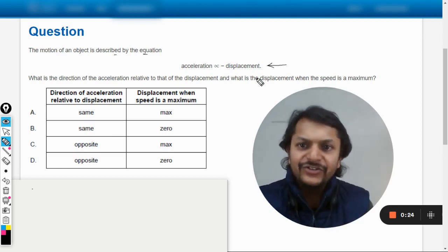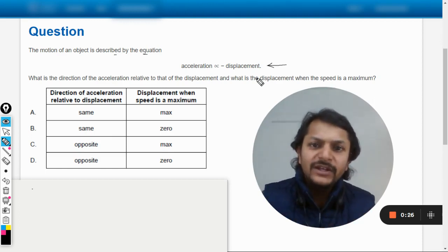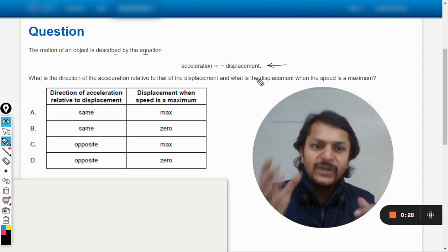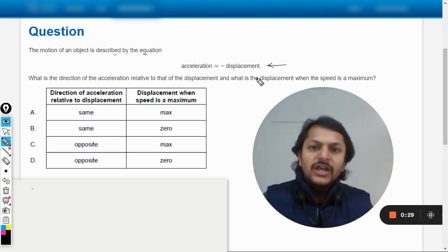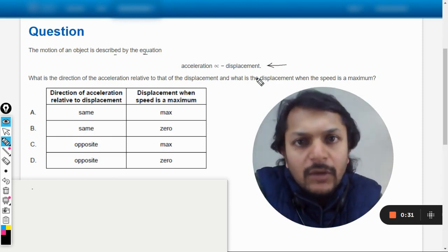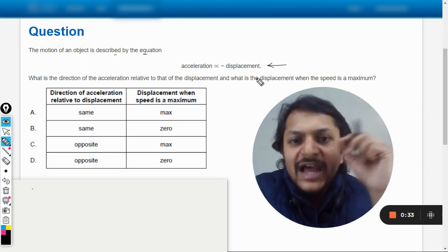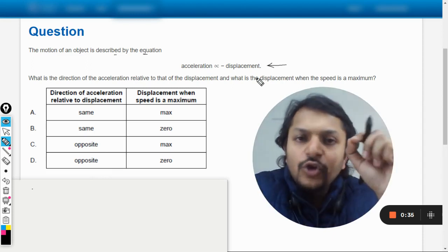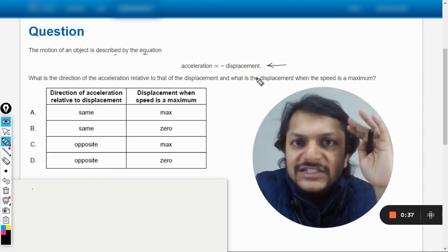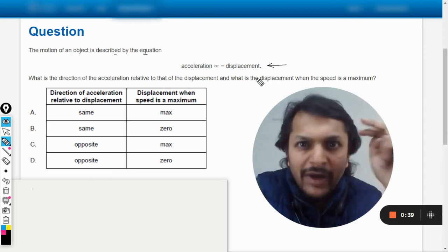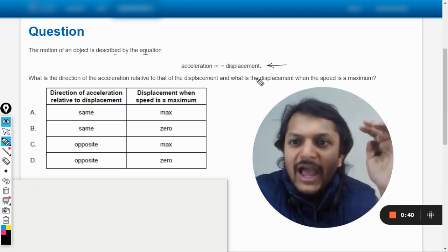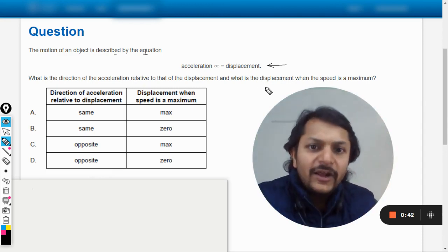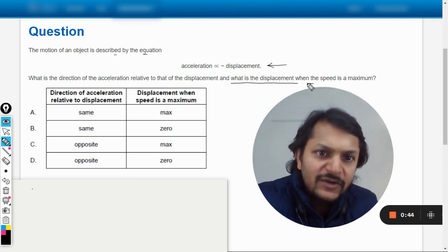What is the direction of acceleration relative to the displacement and what is the displacement when the speed is maximum? So first of all my dear students, whenever you come to this conclusion in your question that the question definitely talks about simple harmonic motion, the spring-mass system should come into your mind. Then start thinking, what is the displacement when the speed is maximum?